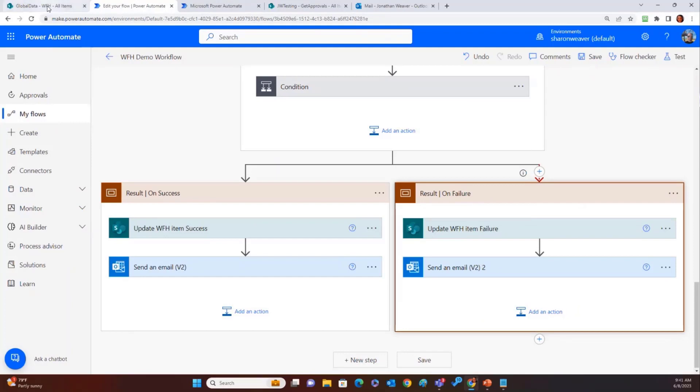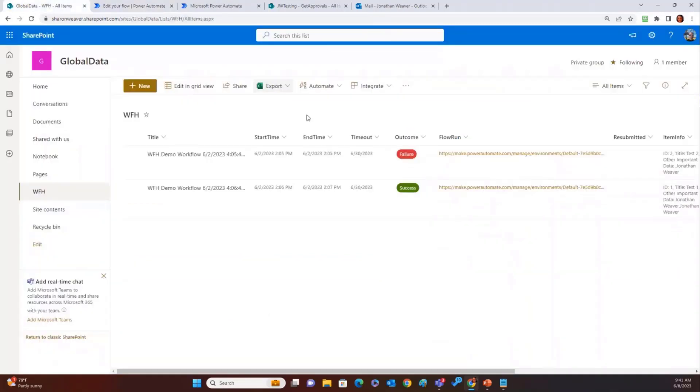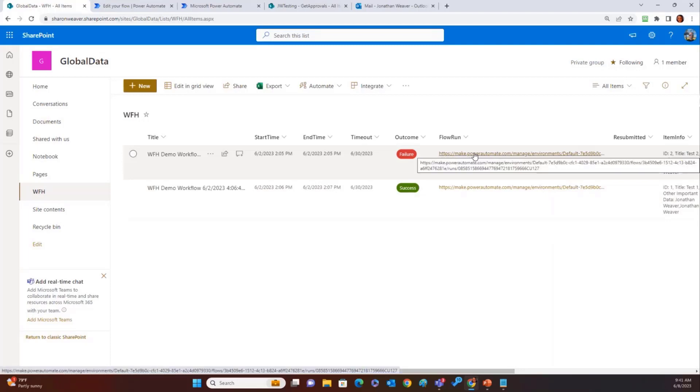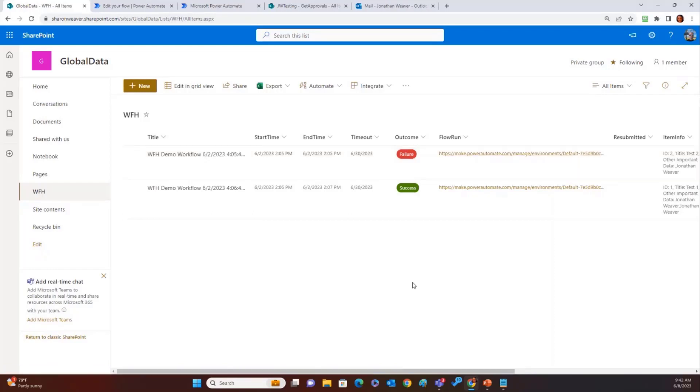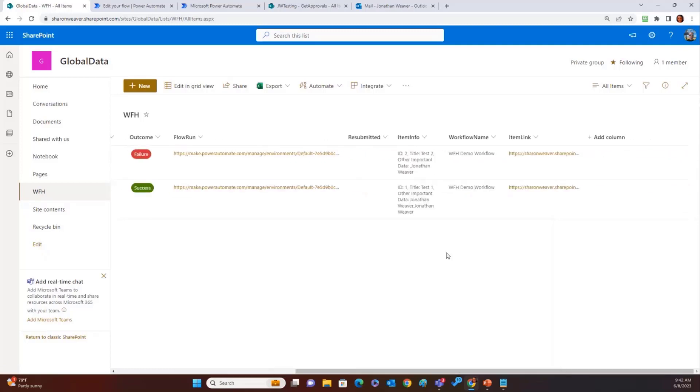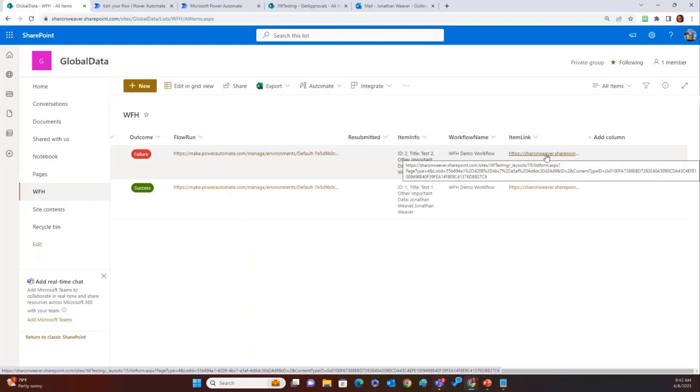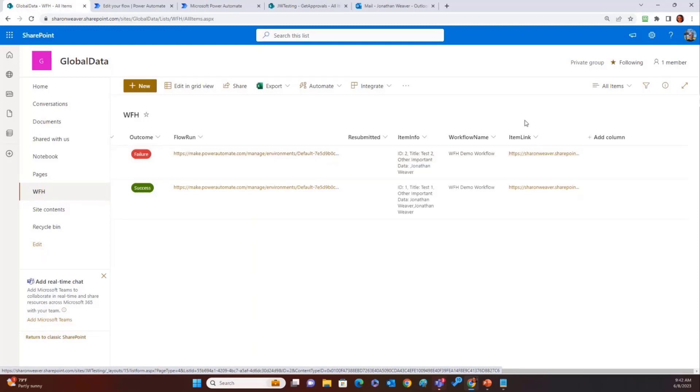And then real quickly, here's the output list. This is my workflow history list. You can see I've got one that failed. I've got one that succeeded. Here's my flow run. So this link takes me right back into Power Automate, takes me directly to the flow run for that flow so I can fix it and resubmit it. And item information, the workflow name. And of course, I love that we can group and filter by this one. And then a link back to the exact item back in the actual approval process, whatever the SharePoint list is for the approval process. So that's it in a nutshell.